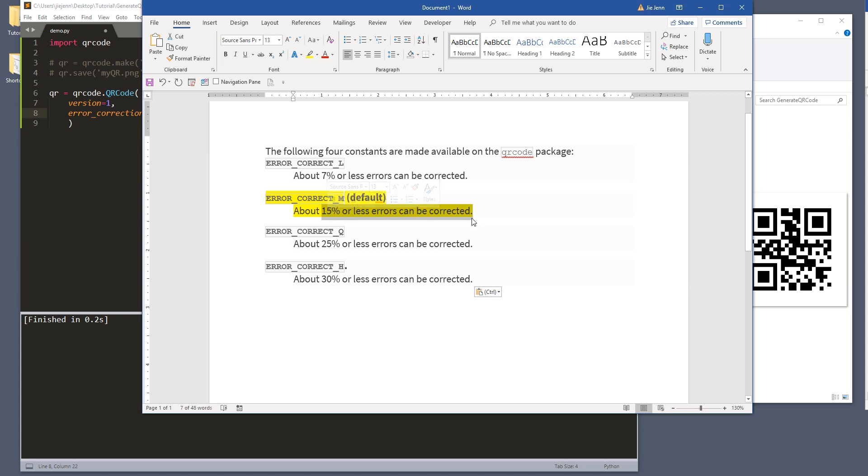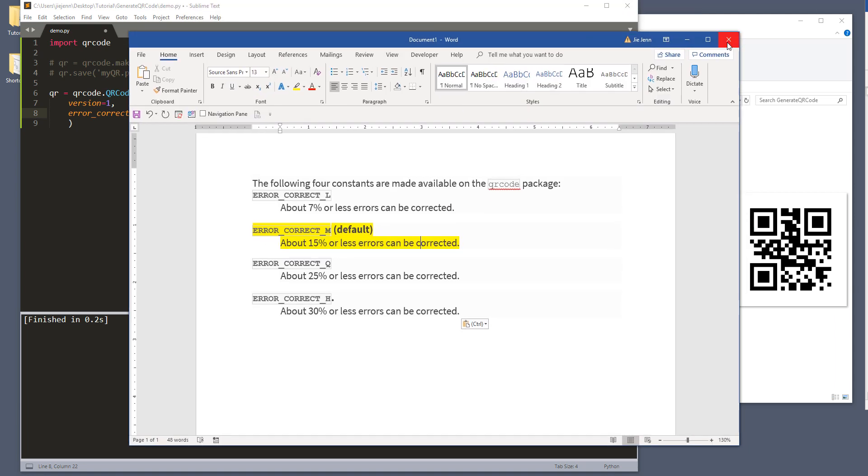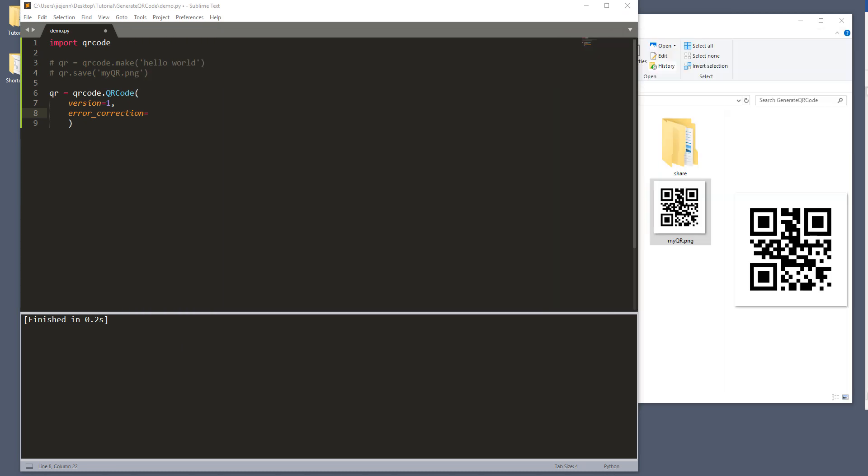And that's for, that accounts for about 15% or less errors can be corrected. So for now, just take everything as face value. Or if someone knows what those percentages means, please post in the comment section below.